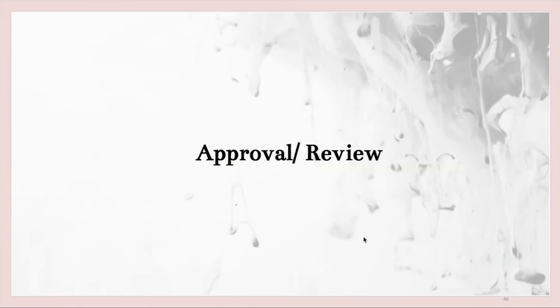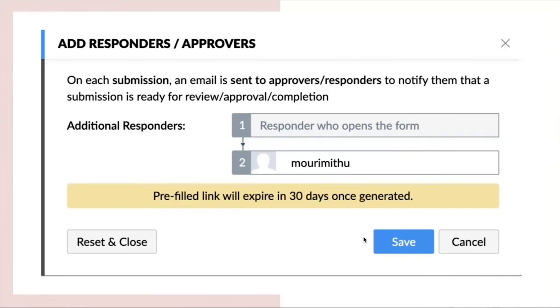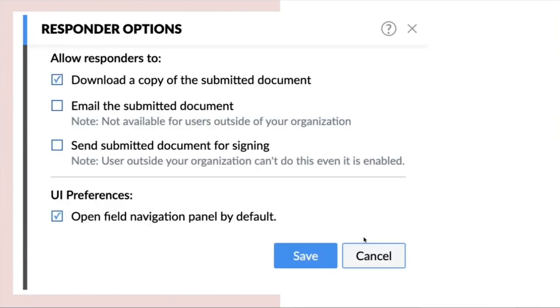Next comes the approval or review option. If you want to add additional respondents to your form. So once after the first responder opens the form and fills the form, the second responder will be notified via email to fill in the form.